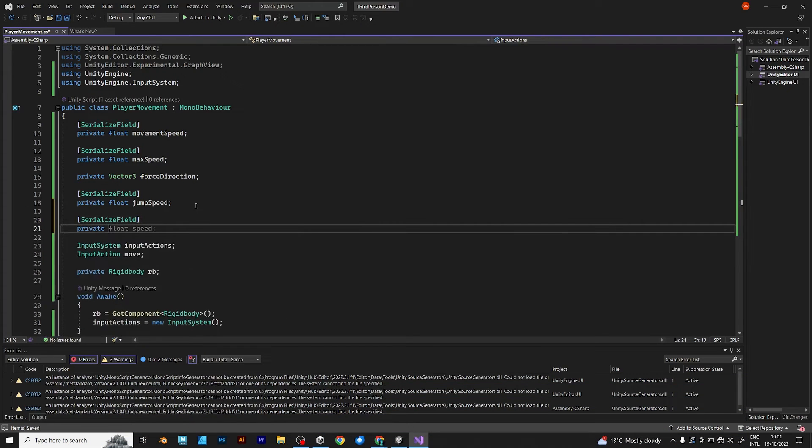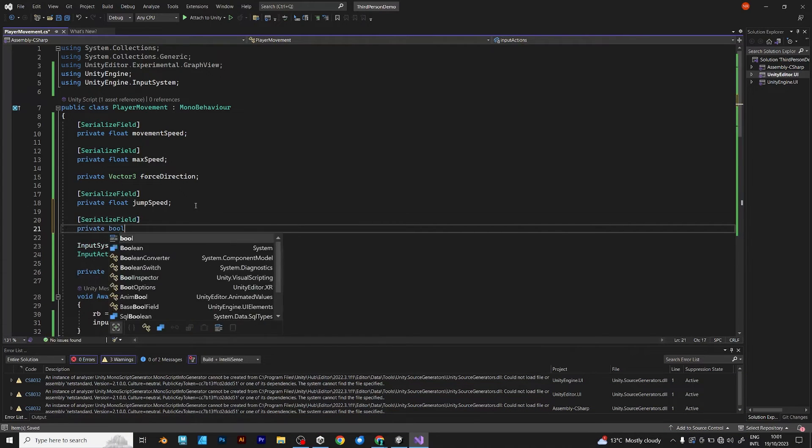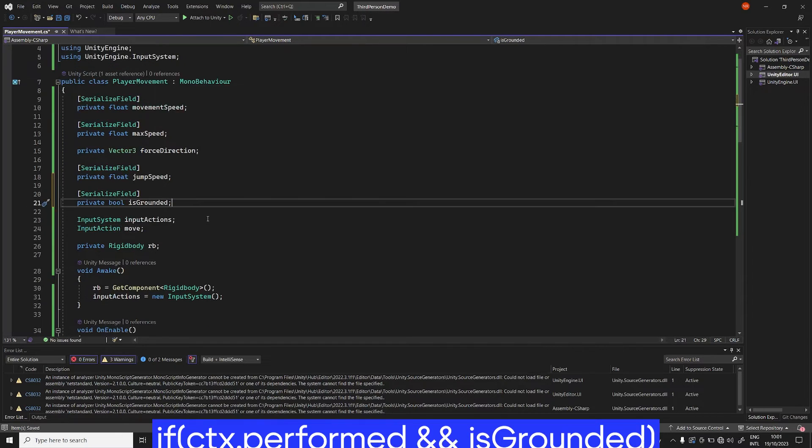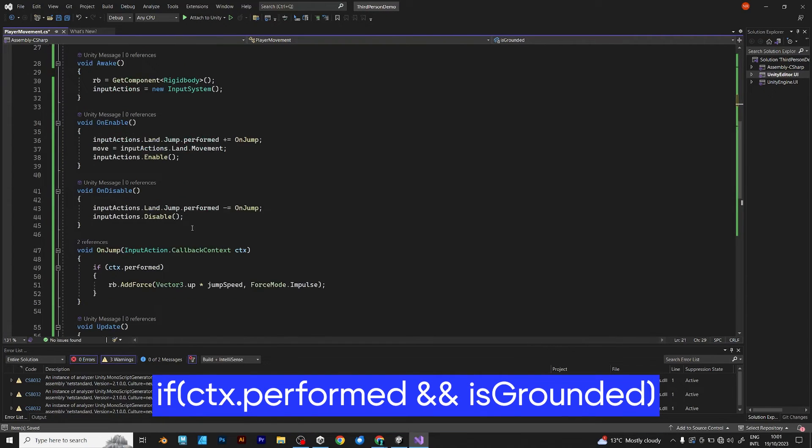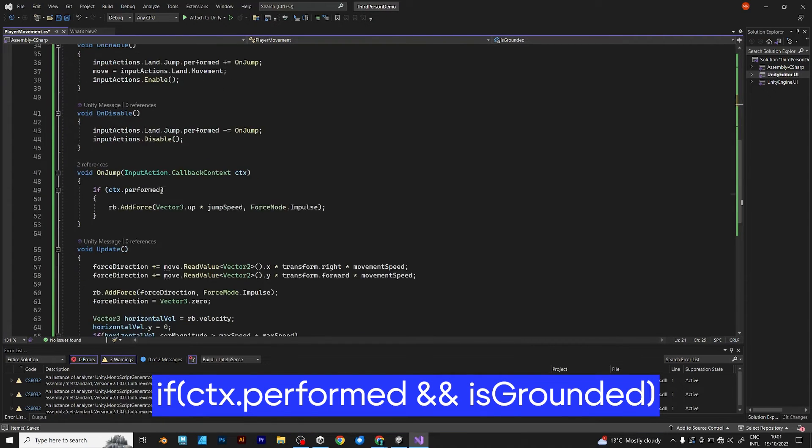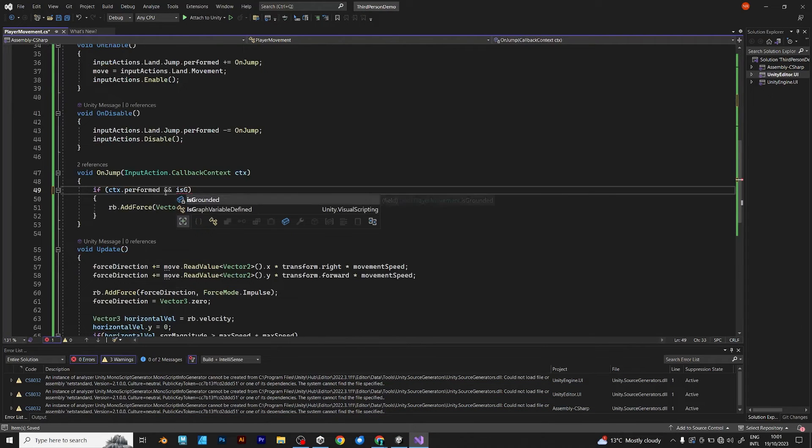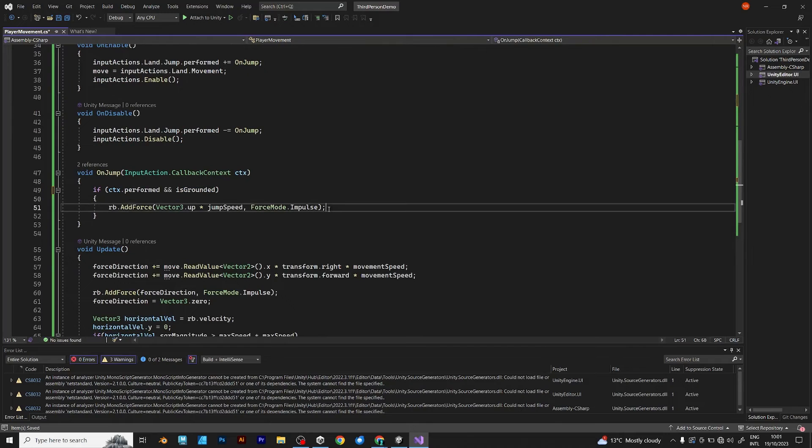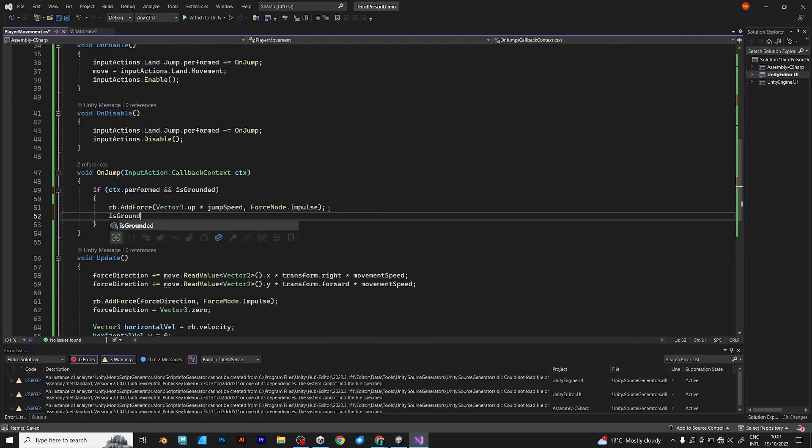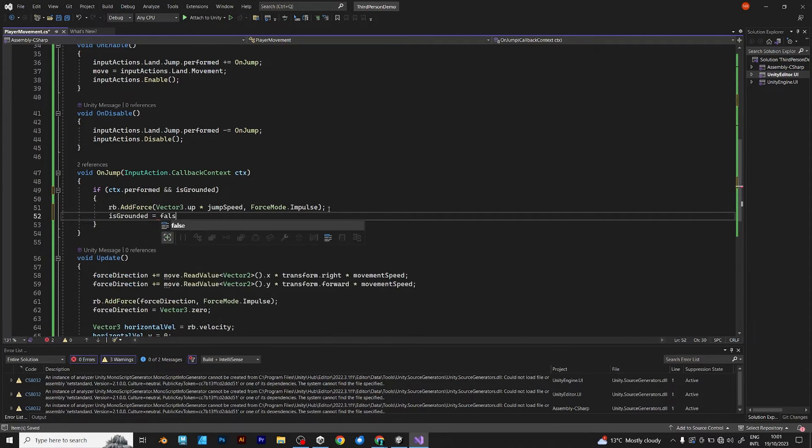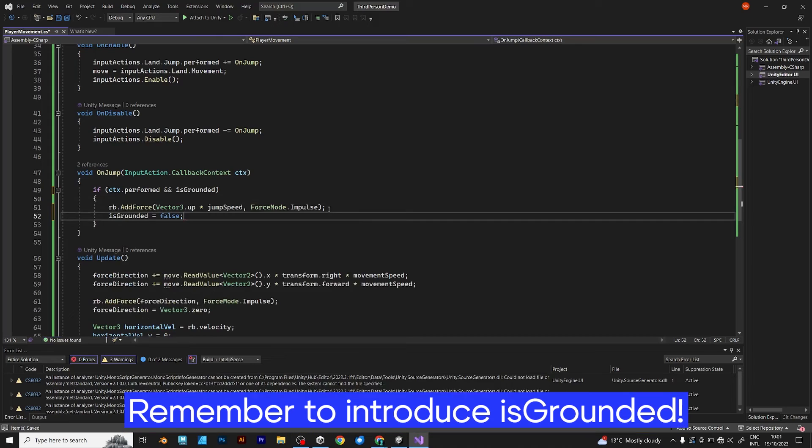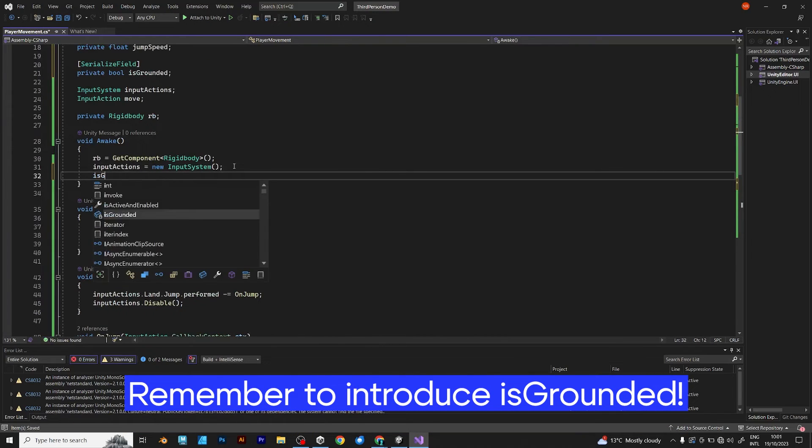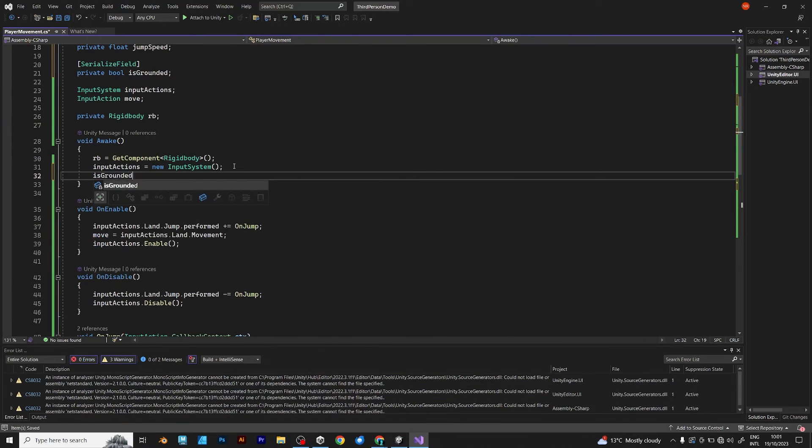Private bool is grounded. If context performed and player is grounded, this is what it should do. Is grounded becomes false. But, don't forget to introduce, because when the game starts, your player is on ground, so is grounded is true.